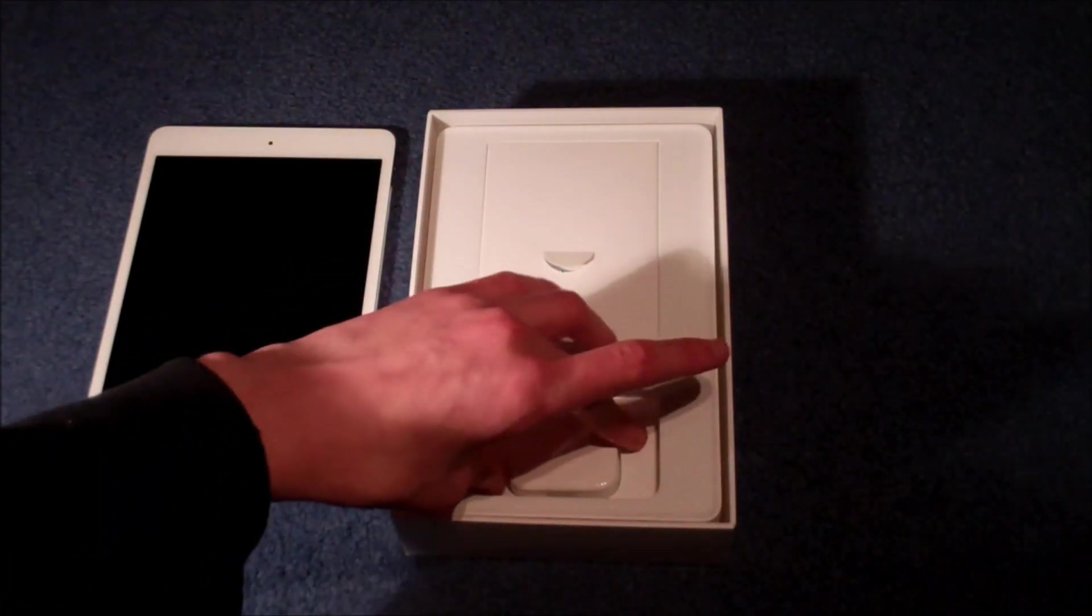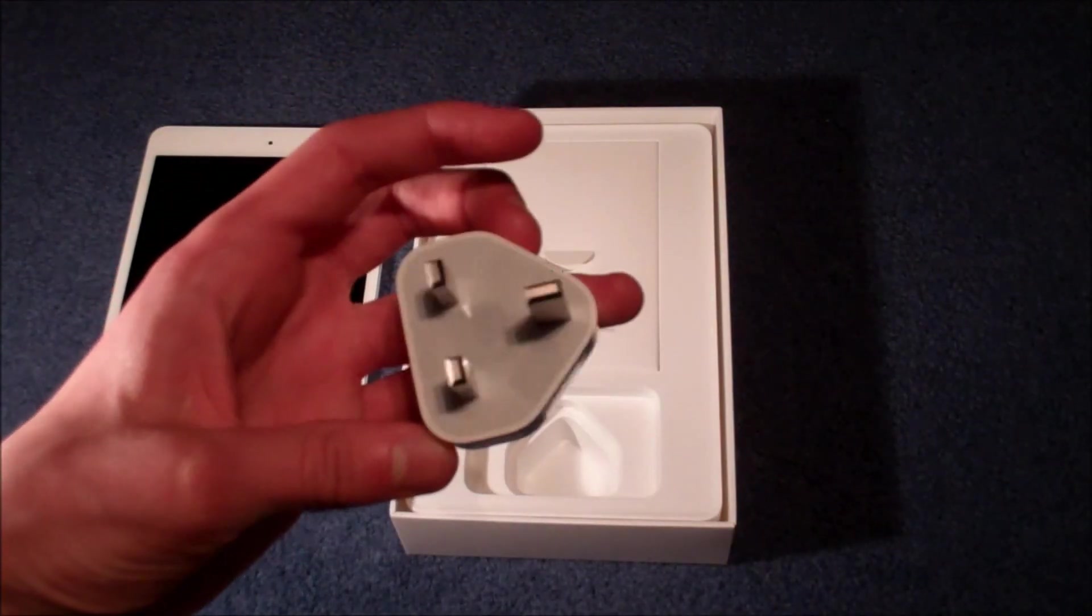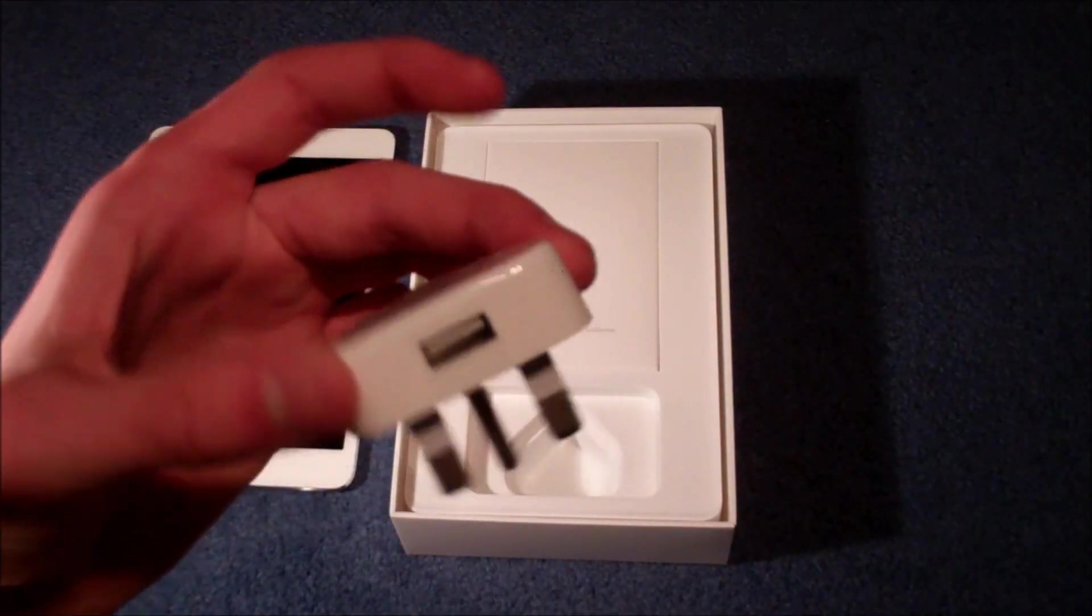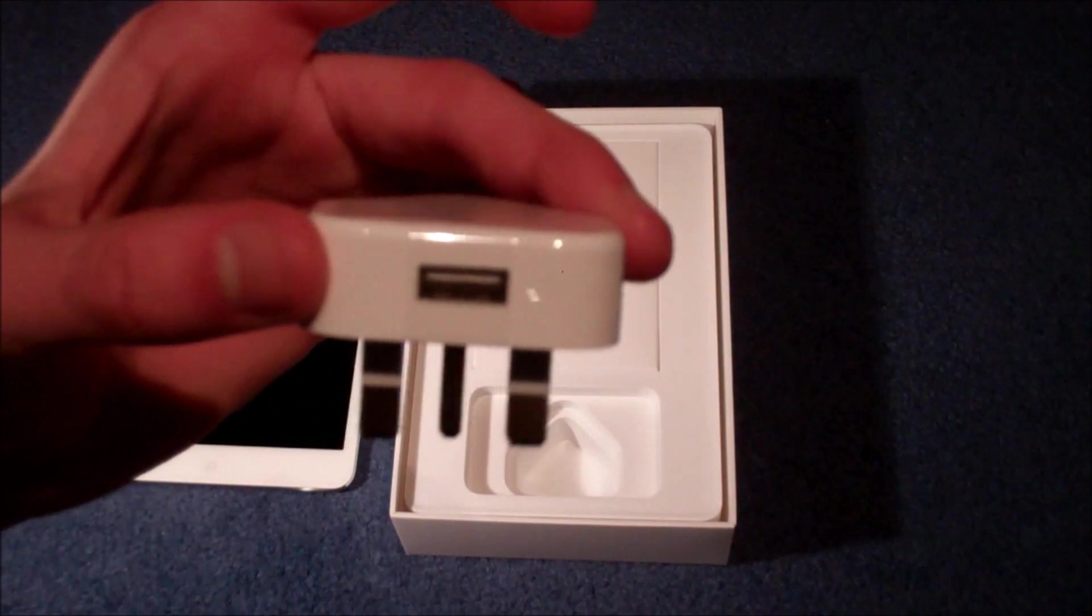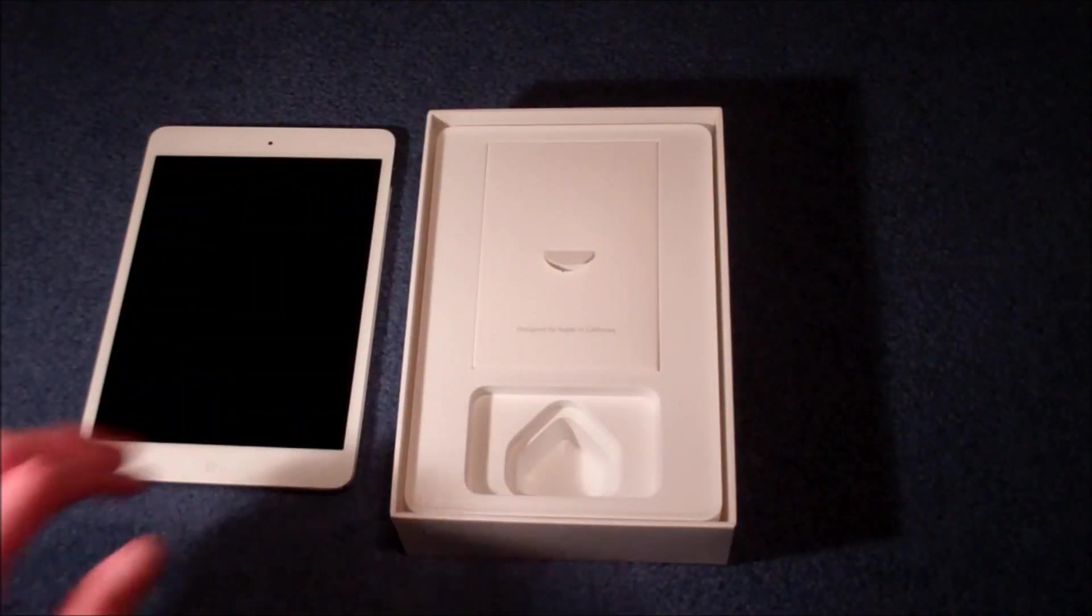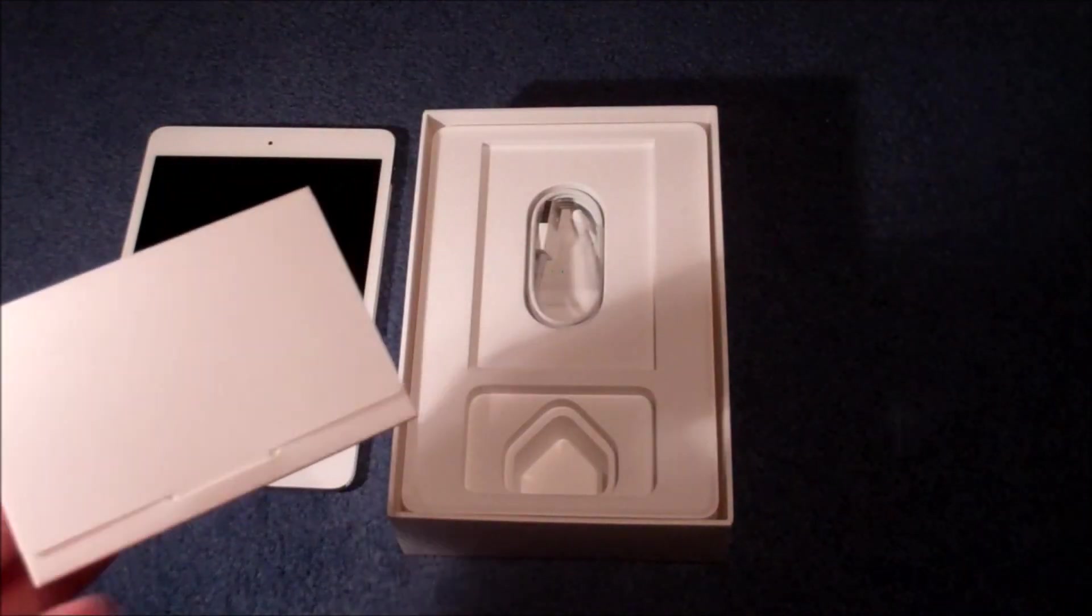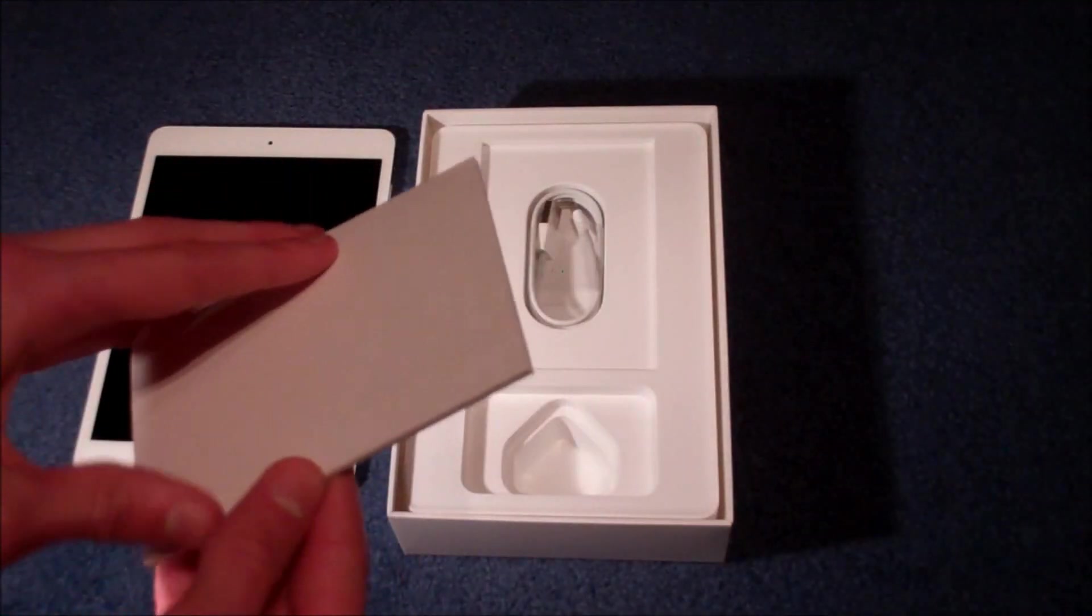So firstly we get the UK charger there with the USB. Next we get some Apple documents, just taking a quick look.